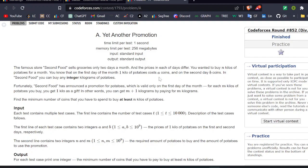Hello everyone, welcome back to the YouTube channel of Developers and Coders Club. Today we are here to discuss a problem from Codeforces Round 852. The problem is 'Yet Another Promotion', which is the first problem of the contest. Let's see what the problem is asking, then we will see how to approach it.